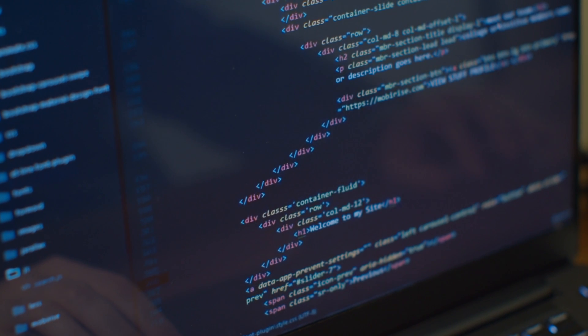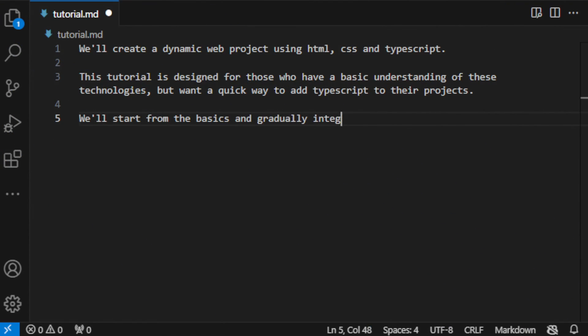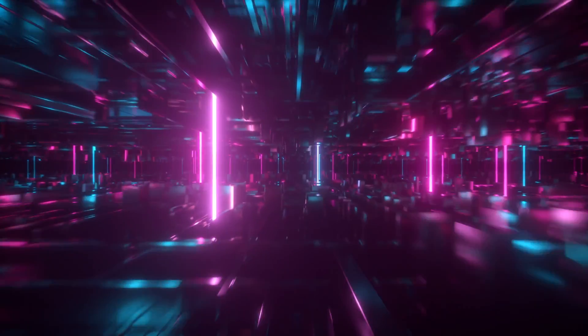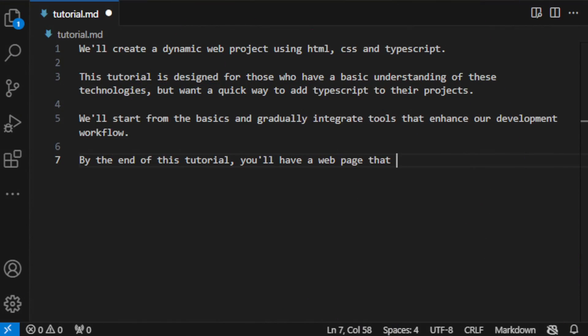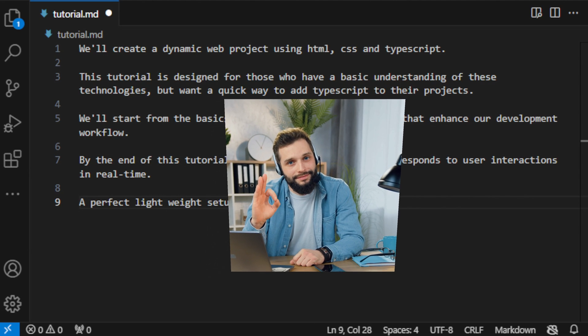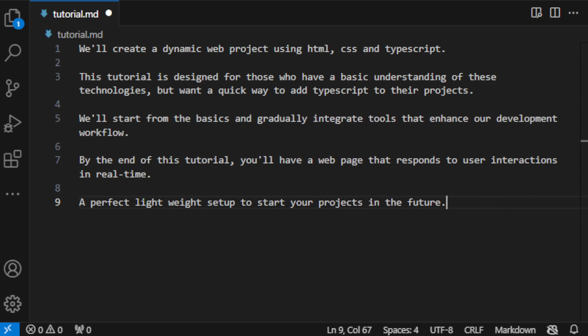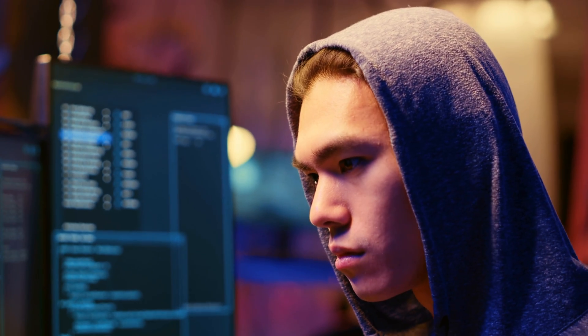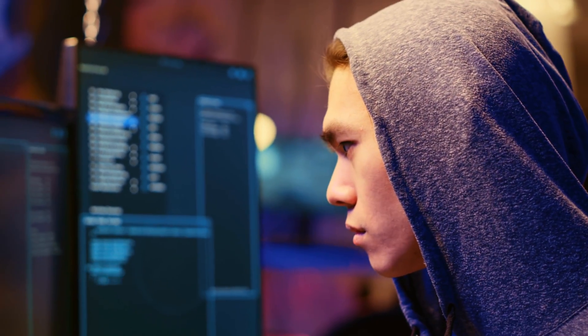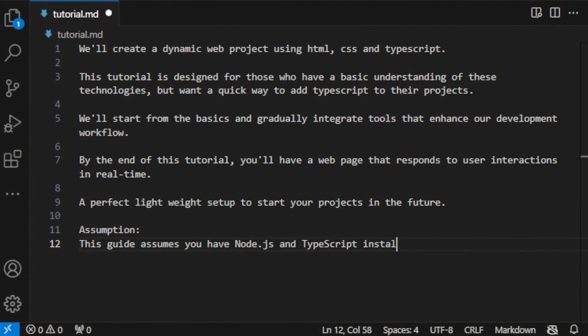We'll start from the basics and gradually integrate tools that enhance our development workflow. By the end of this tutorial, you'll have a web page that responds to user interactions in real-time, a perfect lightweight setup to start your projects in the future.